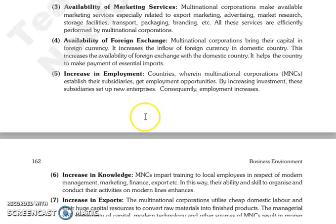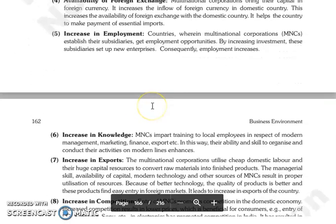Jo MNCs hain woh help karti hain country ko to make payment of essential imports. The next is increase in employment. Countries jahan par multinational corporations apni subsidiaries establish karti hain, wahan par bohut zyada employment opportunities woh create karti hain, investment increase karti hain.